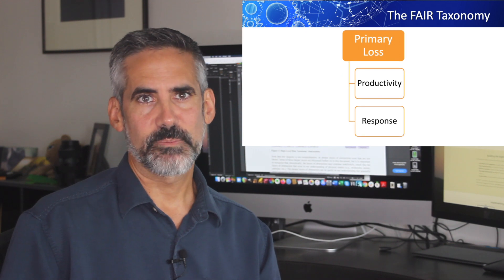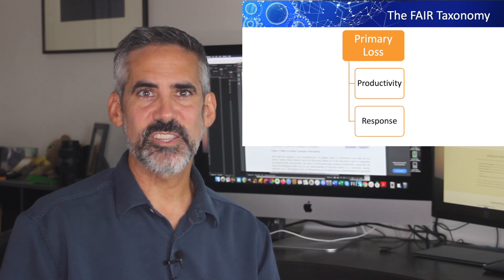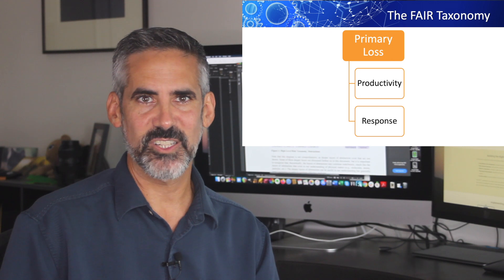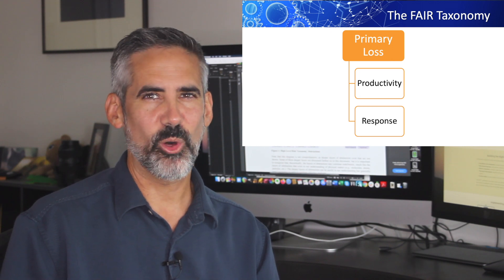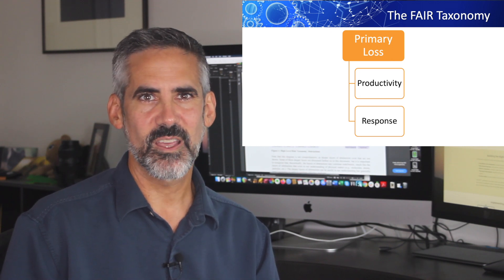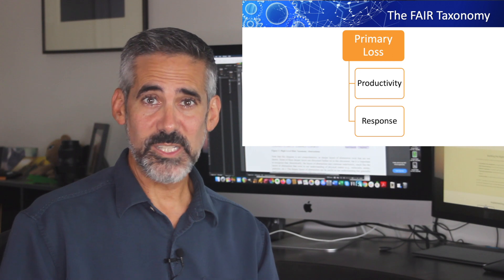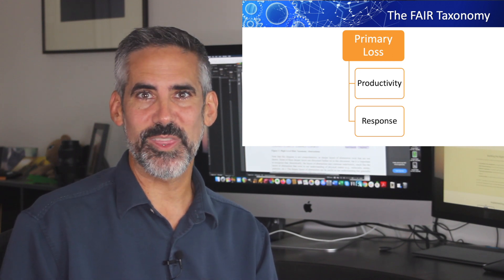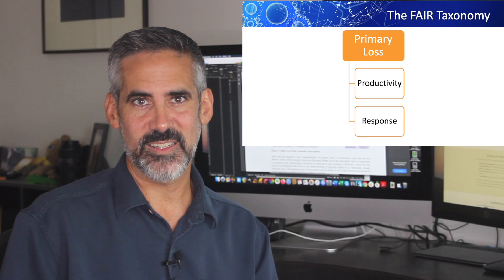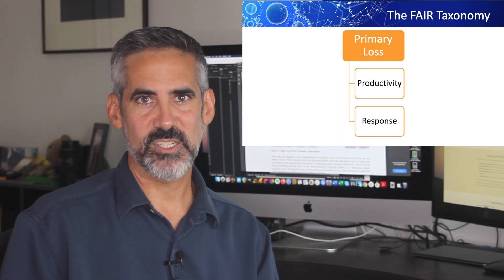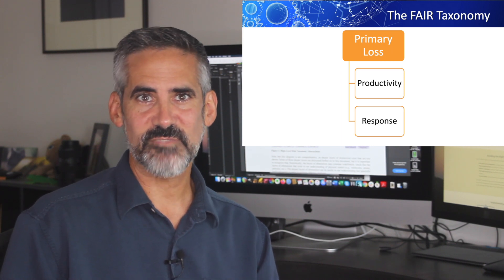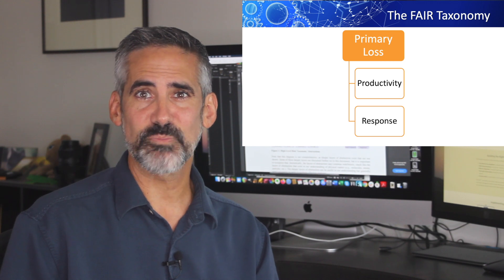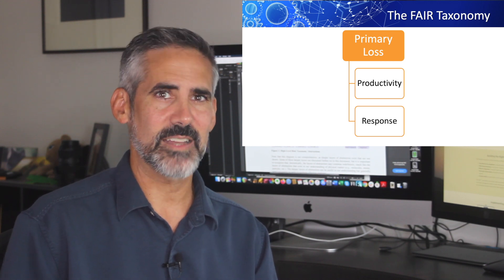Next is response. When a loss event occurs, there are probably a whole bunch of people who spring into action: incident responders, lawyers, PR and communications. All of these people draw a salary and are unable to perform other duties when they're attending to the event. This is response cost. It may also include costs related to outside counsel, digital forensics, breach notifications, and things like that.